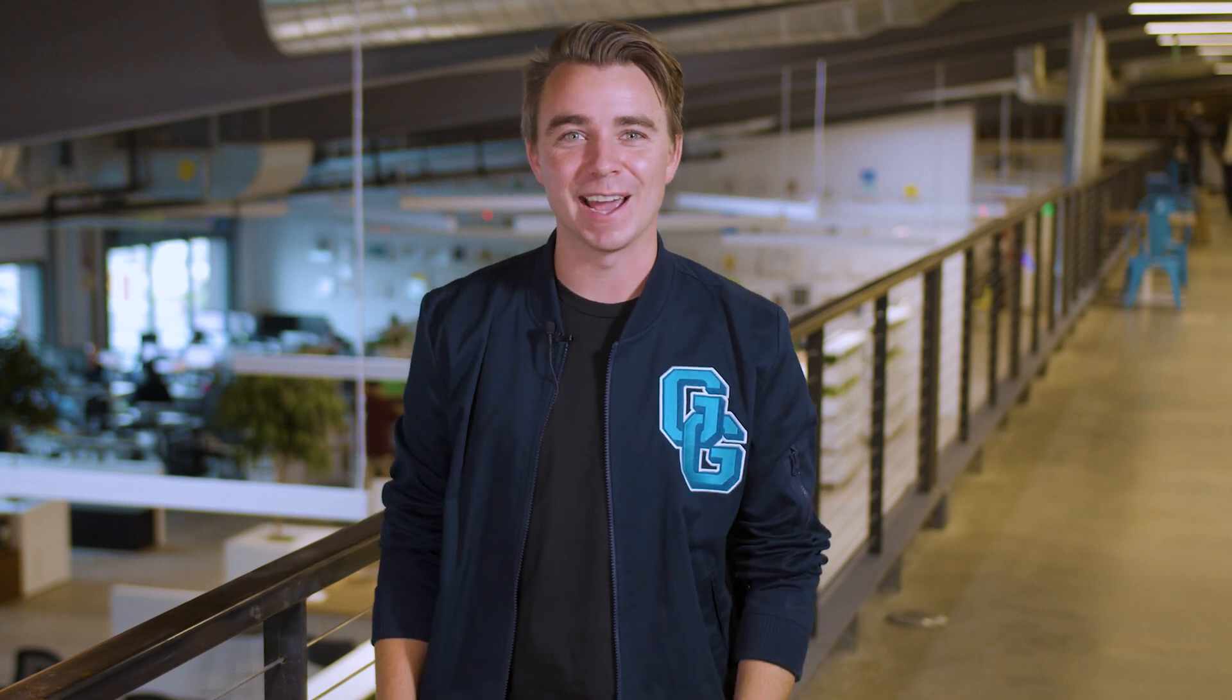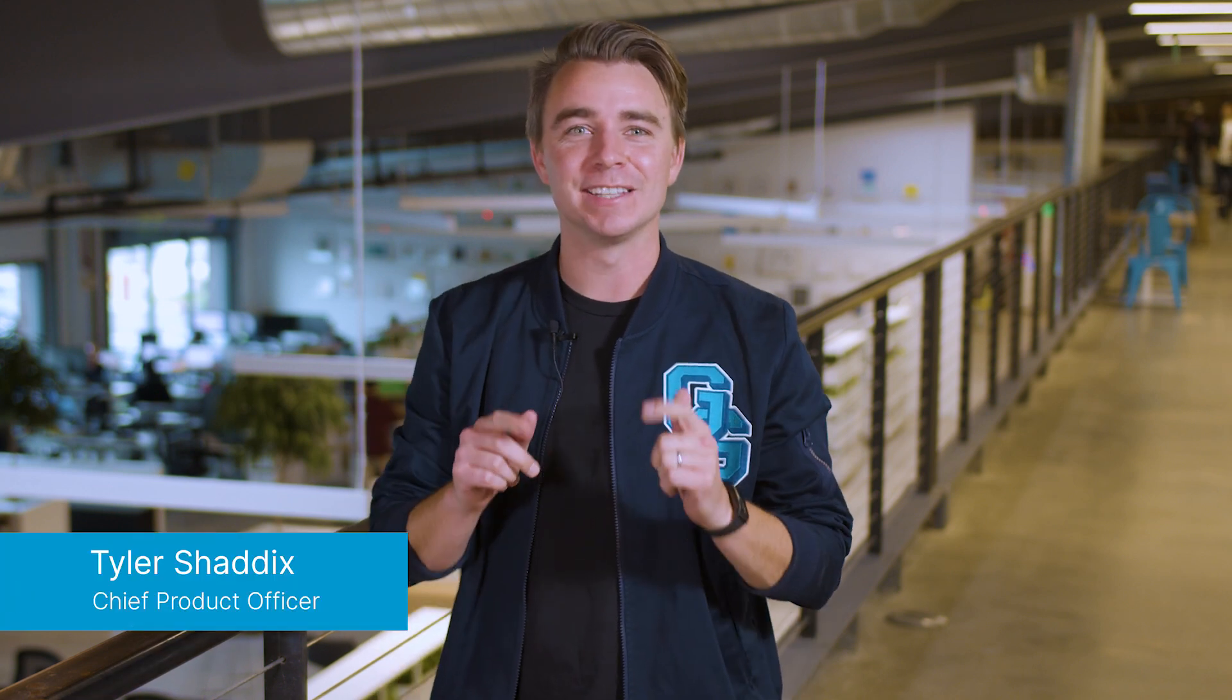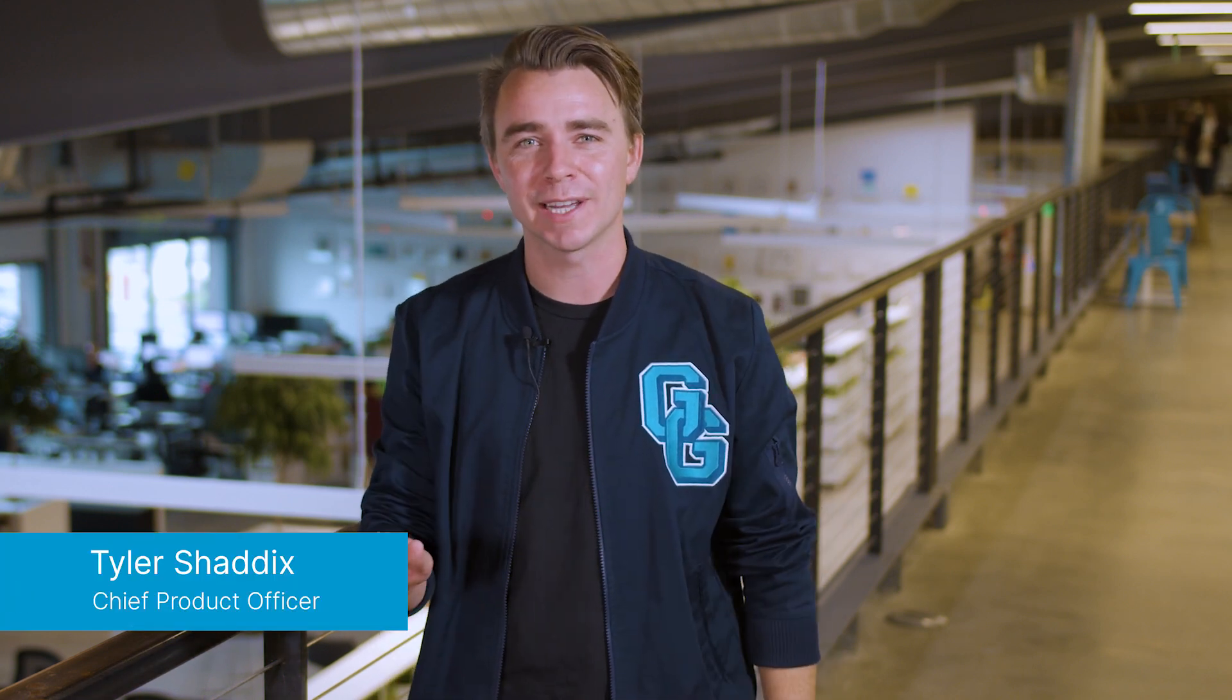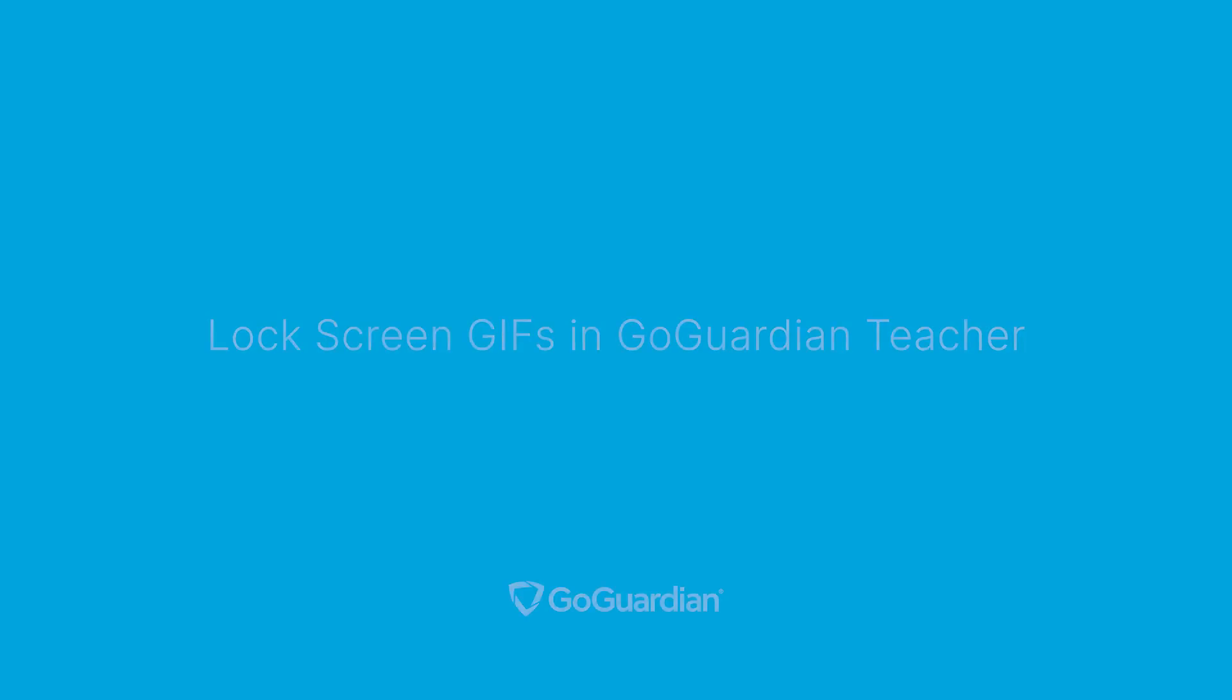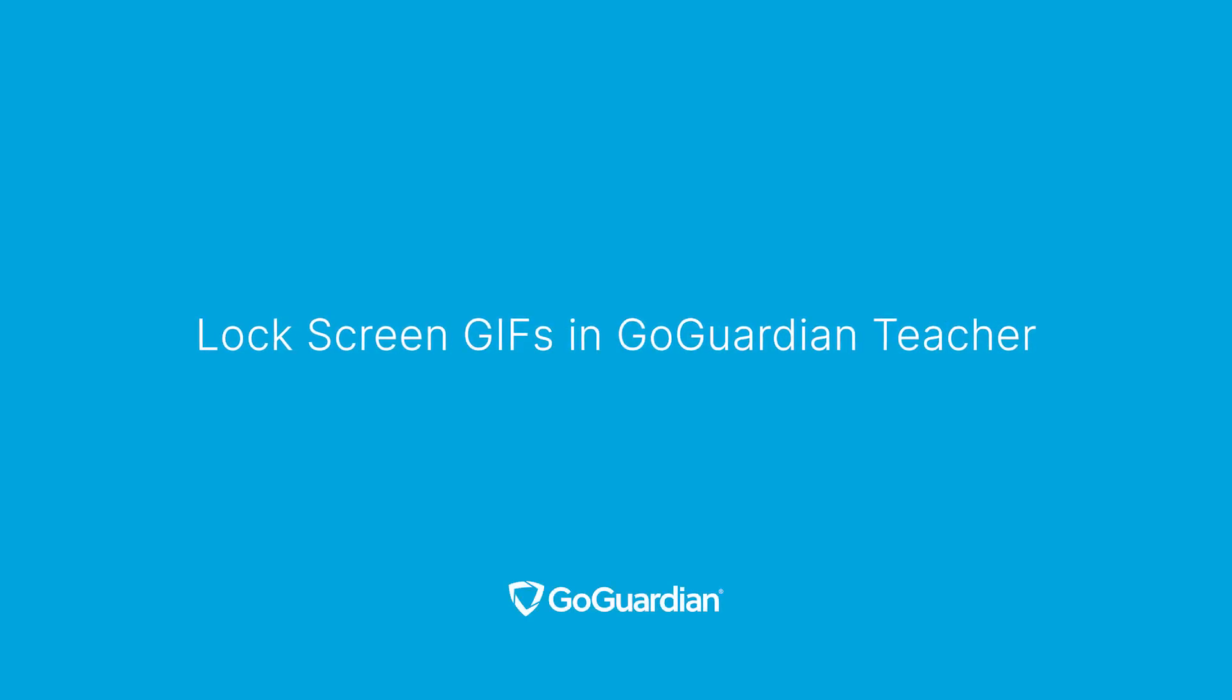Welcome to Tip Tuesday. I'm Tyler and today I'll be showing you a fun hidden trick that allows you to add a GIF to your lock screen messages in GoGuardian Teacher.